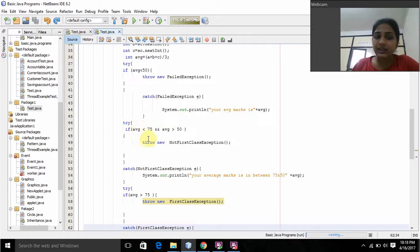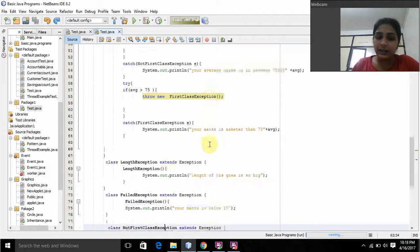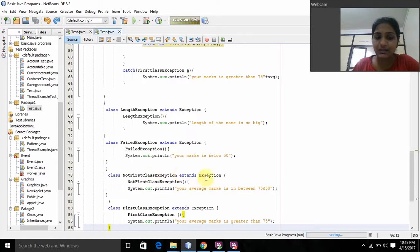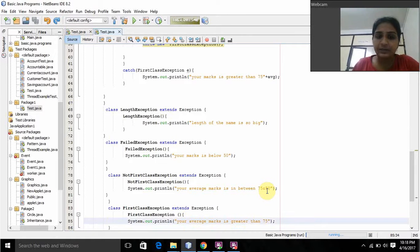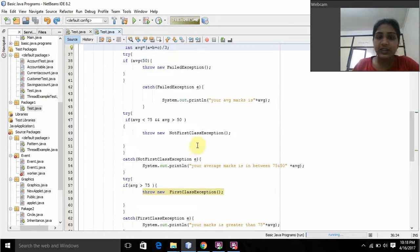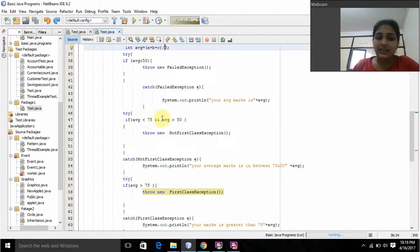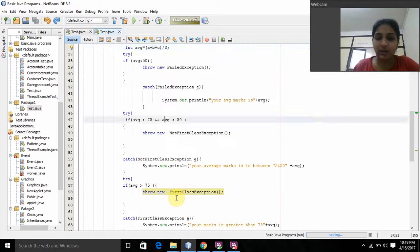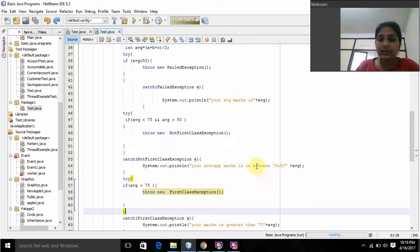Then it will throw a new NotFirstClassException. I created a class NotFirstClassException that extends Exception. This is the constructor NotFirstClassException, and it will print 'Your average mark is between 75 and 50'. The condition is: average mark is less than 75 and average mark is greater than 50 — it throws a new NotFirstClassException.